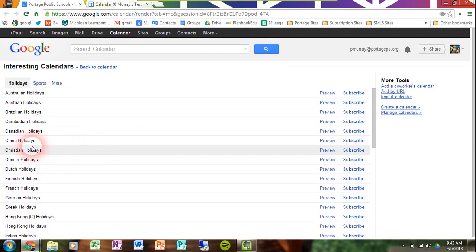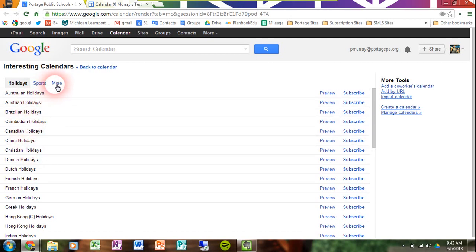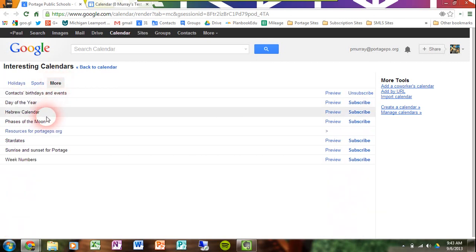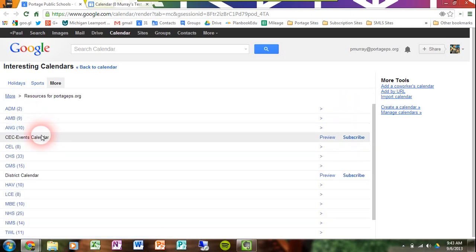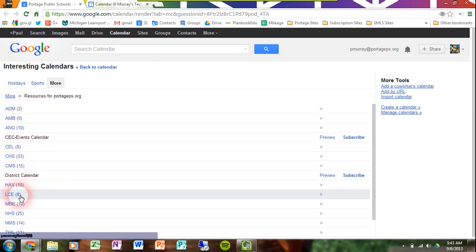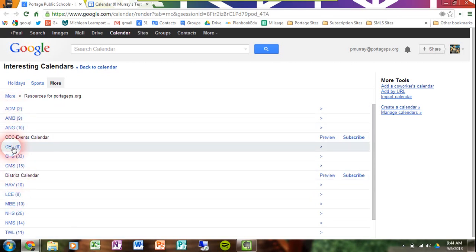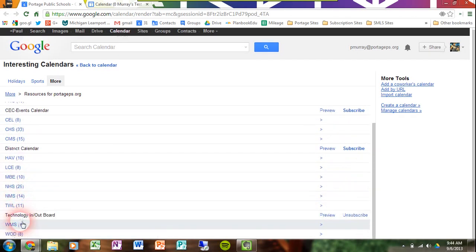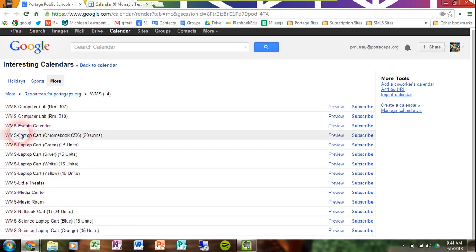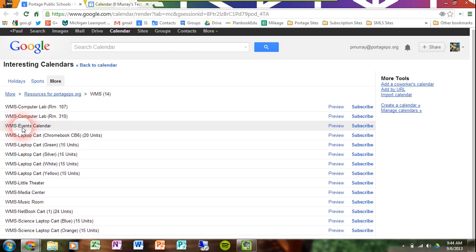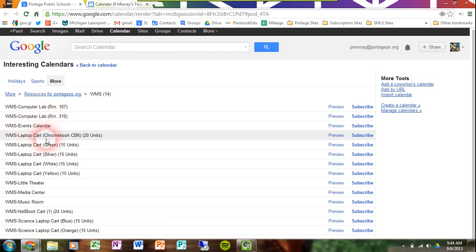This will give me a list of several different interesting calendars. These are not of interest to me at the moment. What I actually want to do is click on More, and now you'll see the resources for PortagePS.org. If I click on that option, you'll see all the buildings in the district listed with a couple of single calendars, but some buildings have several calendars. If I scroll down to West Middle School, you'll see that they have 14 calendars. If I click there, you'll see all of the calendars available at West Middle School — specifically, you'll see the events calendar. There's also computer labs and laptop carts, and so on.